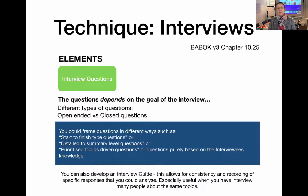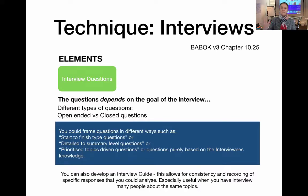There are different ways to frame questions. You could have start-to-finish questions, where you ask the interviewee to explain a process from the beginning to the end. You could also have detailed-to-summary level questions — broader, higher-level questions versus specific detailed questions — where it's important to use the right language in framing those questions. Then there are prioritized topic-driven questions, useful when you only have half an hour with a stakeholder, so you start with the highest priority topics to make sure those get covered.